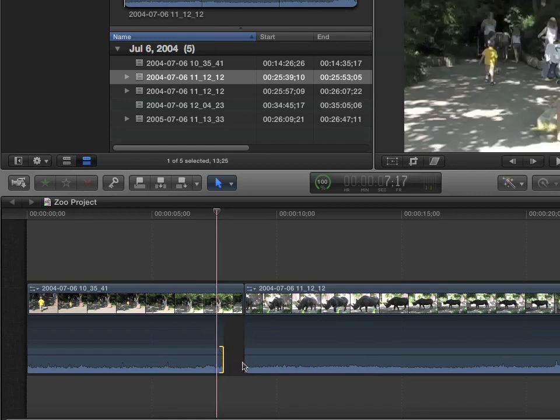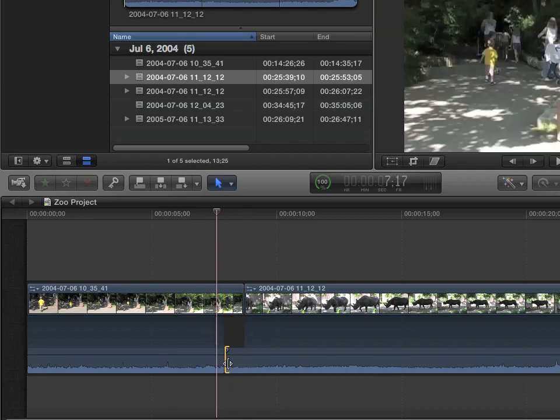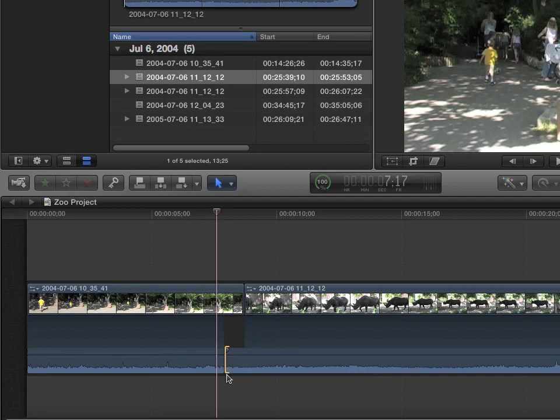and then maybe take this one and pull it over. That's kind of like a rolling edit done from scratch. And now we actually have our video overlapping our audio.